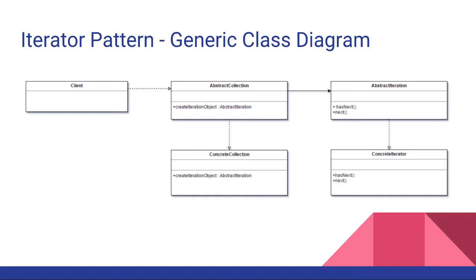The abstract collection will have one or many concrete instantiations of that collection as well as the abstract iteration class. That will also have one or many concrete iterators.